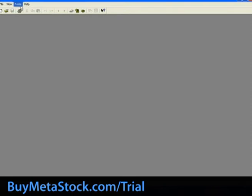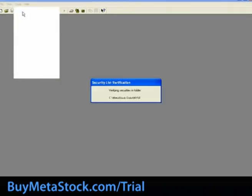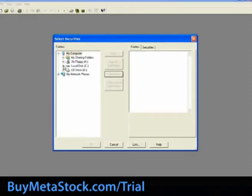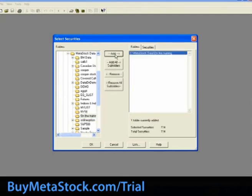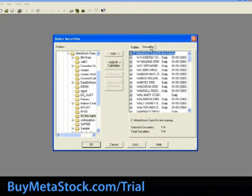Now that we have created the folder and added securities to that folder, we will start the data download process. In the Downloader, select Tools, Download Prices. The left pane will show a folder tree of the different drives of your computer. Using the file path we wrote down earlier, browse to the correct location. Highlight the desired folder and click the Add button, which will move the folder to the right-hand side, selecting it for a data download. Once the folder has been added to the right pane, click Securities to see the individual securities within the highlighted folder. Those securities with a check mark next to them are selected for a data download. Now click OK, and this will bring up the Vendor Selection window.